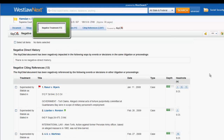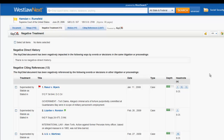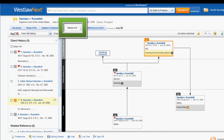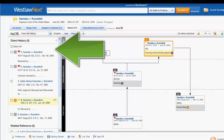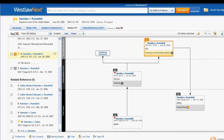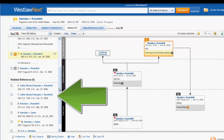The Negative Treatment tab displays negative direct history and negative citing references for your case. The History tab provides the history of the case. The left column includes the direct history of your case through the appellate process, as well as related references of cases that involve the same parties or facts of your case.